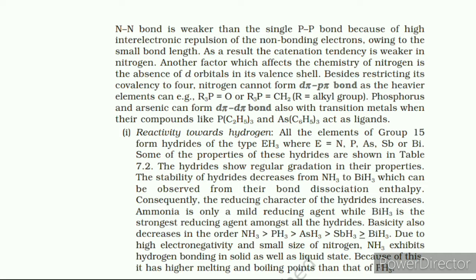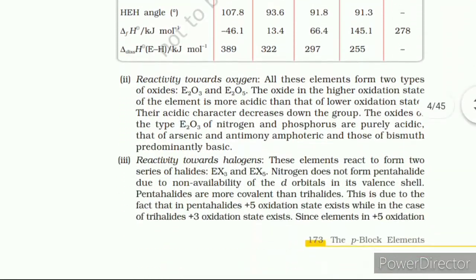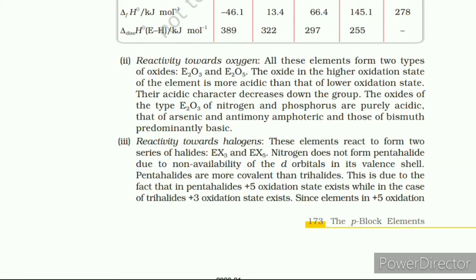Reactivity towards metals: All these elements react with metals to form binary compounds exhibiting −3 oxidation state, such as Ca₃N₂ (calcium nitride), Ca₃P₂ (calcium phosphide), Na₃As (sodium arsenide), Zn₃Sb₂ (zinc antimonide), and Mg₃Bi₂ (magnesium bismuthide). Example 7.1: Though nitrogen exhibits +5 oxidation state, it does not form pentahalides — reason: nitrogen (n=2) has s and p orbitals only and cannot expand its covalency beyond 4. Example 7.2: PH₃ has a lower boiling point than NH₃ because, unlike NH₃, PH₃ molecules are not associated through hydrogen bonding in liquid state.